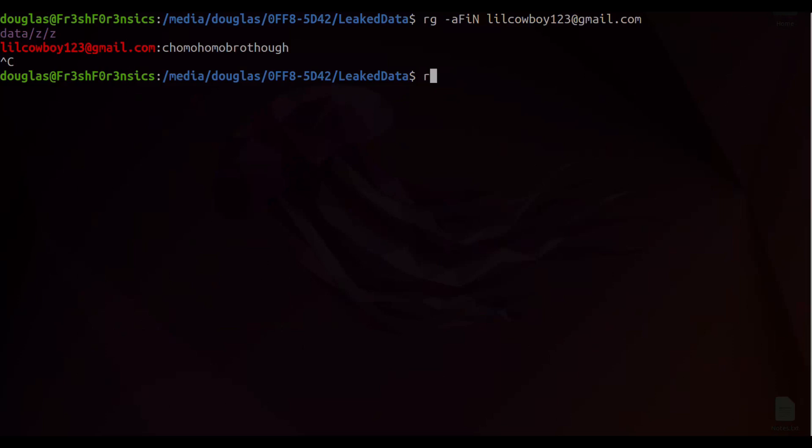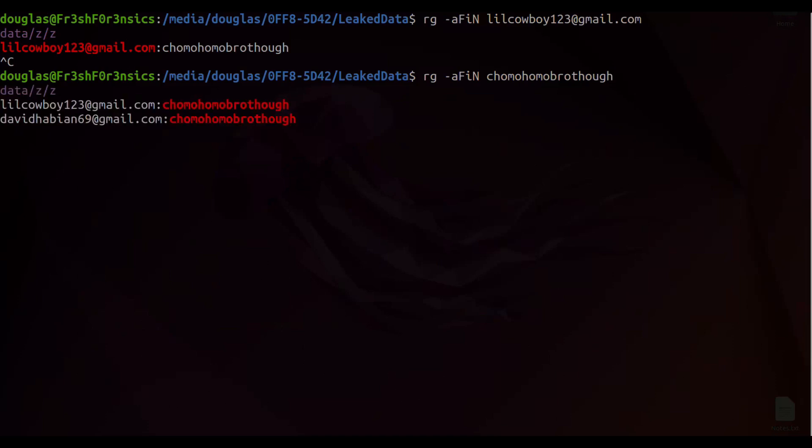So we will once again do rg dash a capital F I capital N, and this time we are going to search for the password, which is chomo homo bro though. And I will hit enter. And now what we get back are two hits.